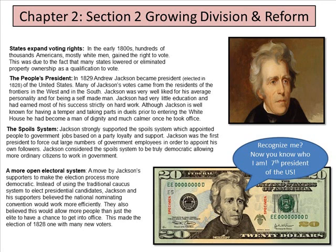Growing division and reform — states expand voting rights. In the early 1800s, hundreds of thousands of Americans, mostly white men, gained the right to vote. This was due to the fact that many states lowered or eliminated property ownership as a qualification to vote. So if you rented a property, you would not be allowed to vote even if you were 18, or 21 as it used to be.